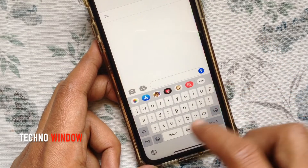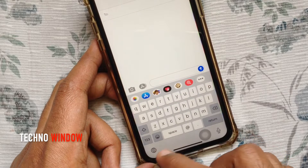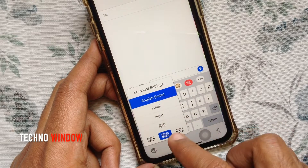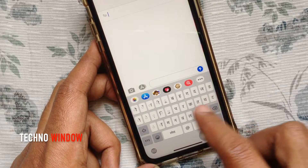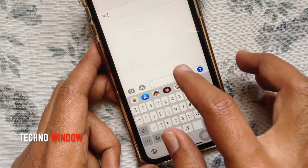Again, open the iPhone keyboard and tap and hold on the globe button. Now you can switch to Hindi. So these are the steps to change your iPhone keyboard language.